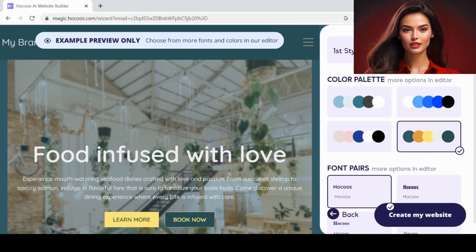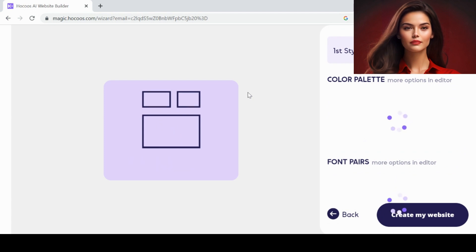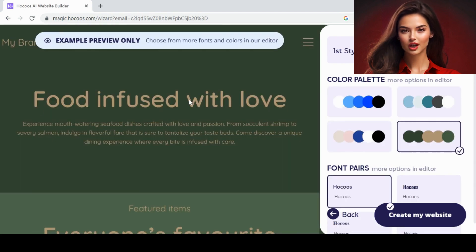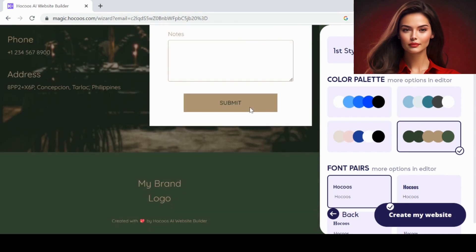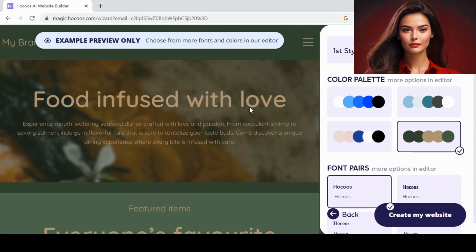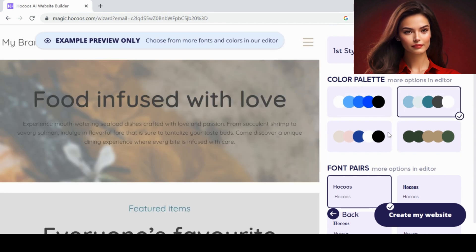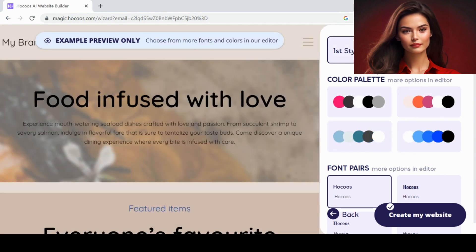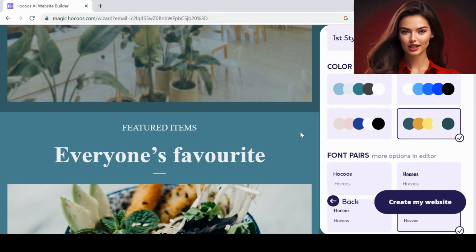Then the third style. It also looks great. After selecting the style, you can click Create Website.